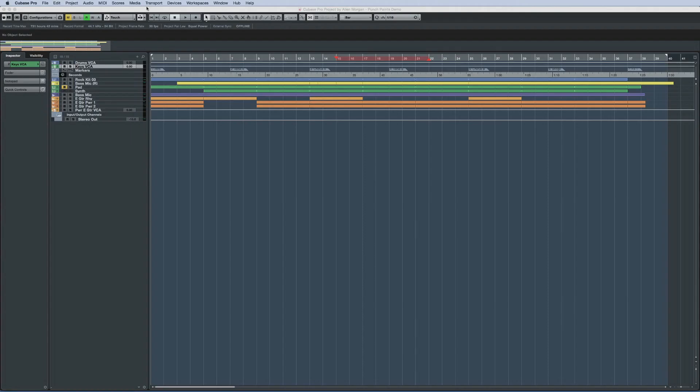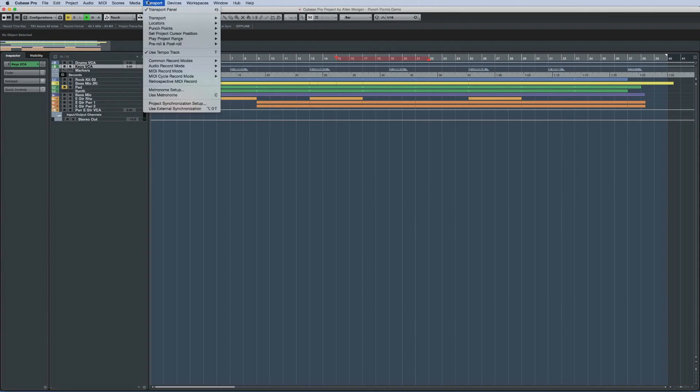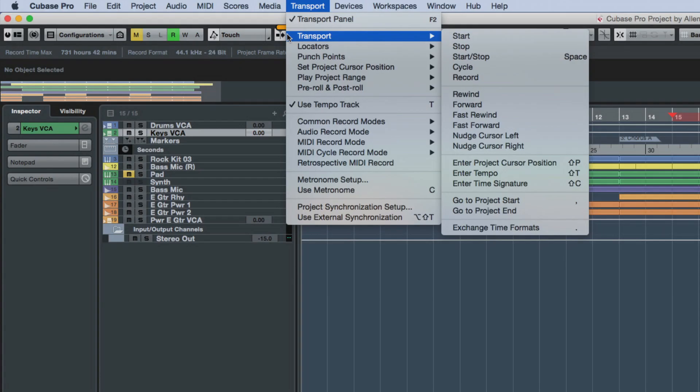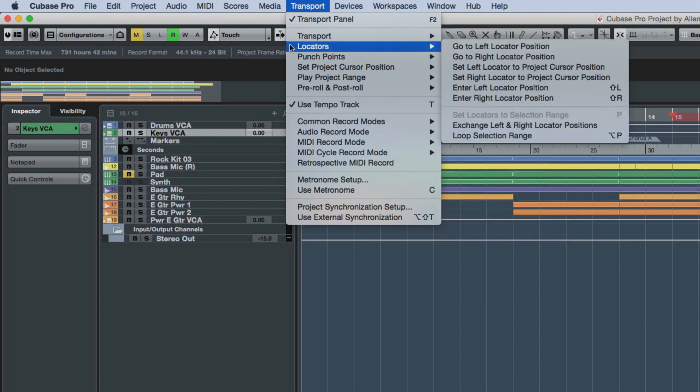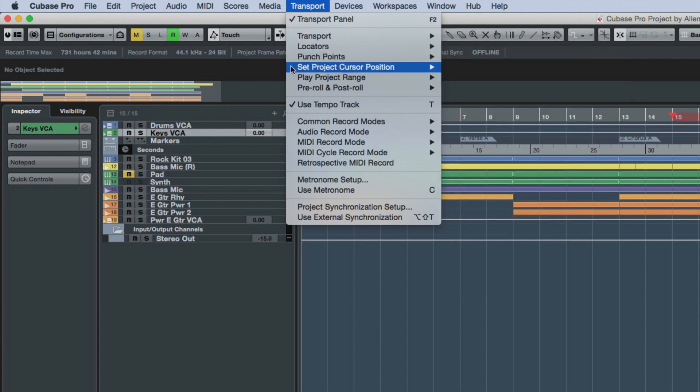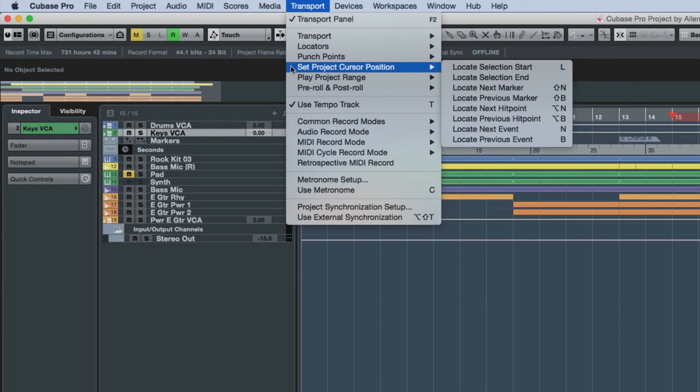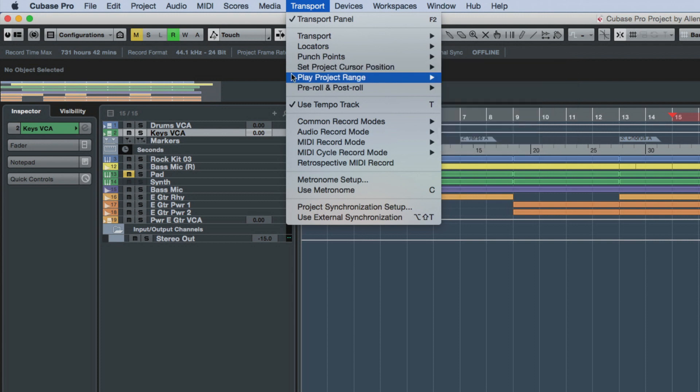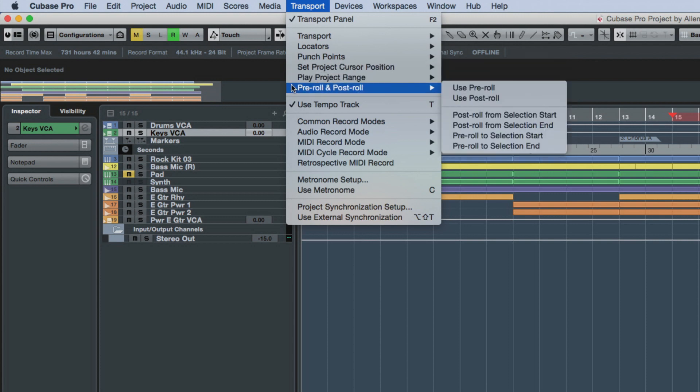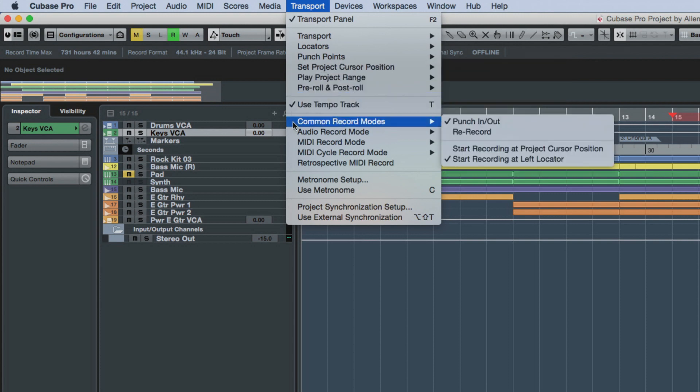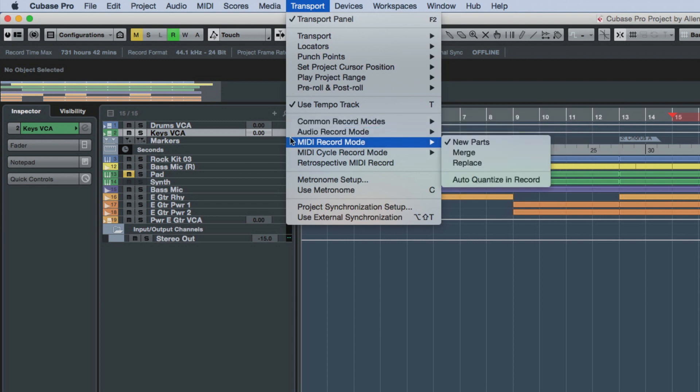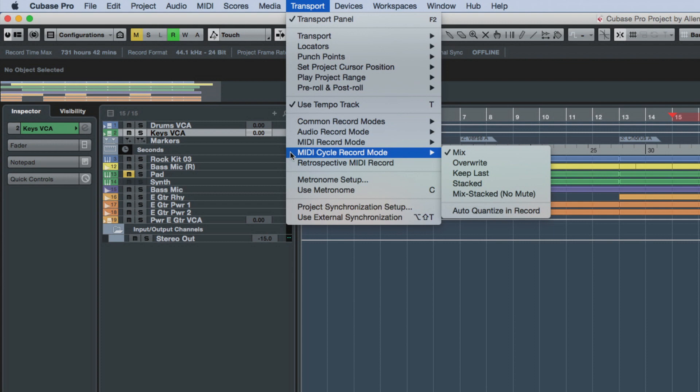Cubase 8.5 brings you an updated transport menu as well. All of the commands and options are now clearly categorized and consolidated into submenus. Also, several commands that were previously only available as key commands can be accessed here. And some options that were previously only available on the transport panel are included in the transport menu as well.